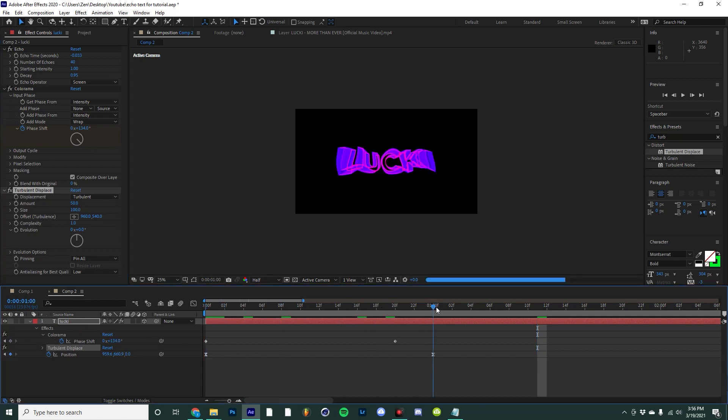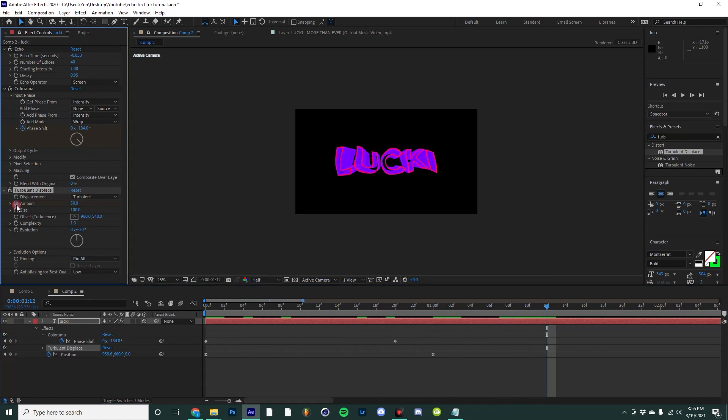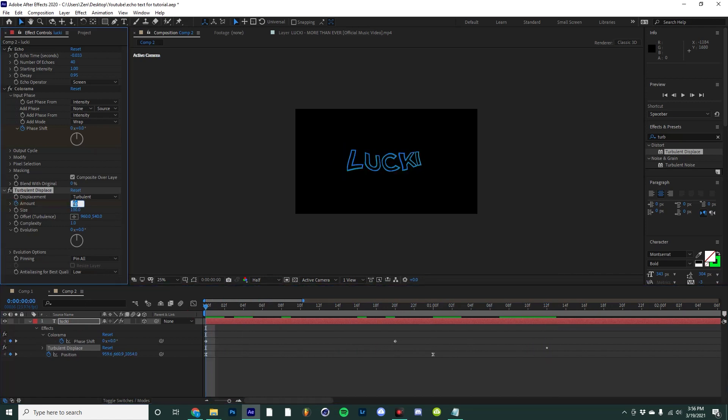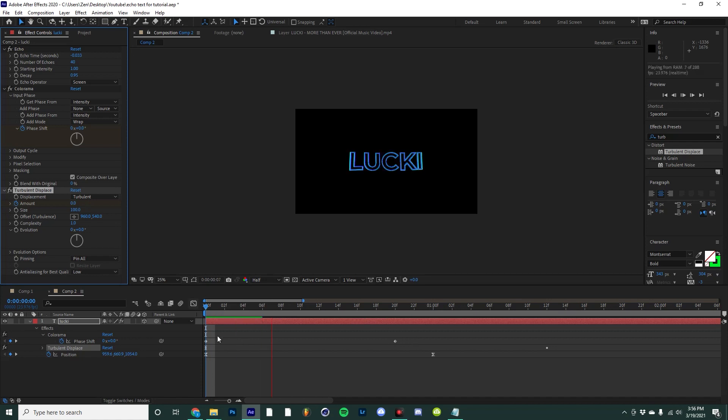Then around a second and a half I'm going to set a keyframe for the amount, and then at zero seconds I'm going to set that to zero. That will give us something like this.